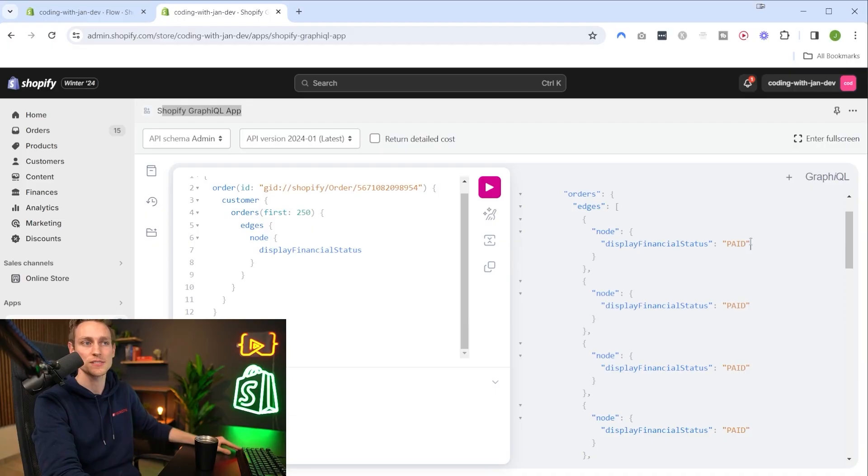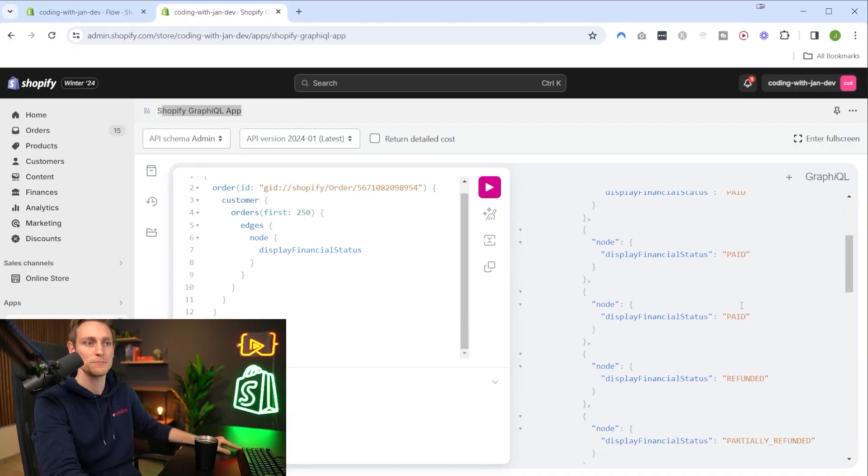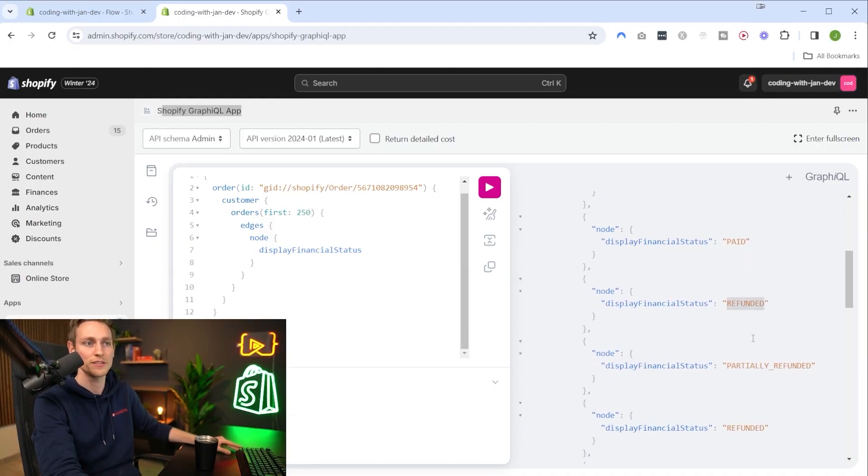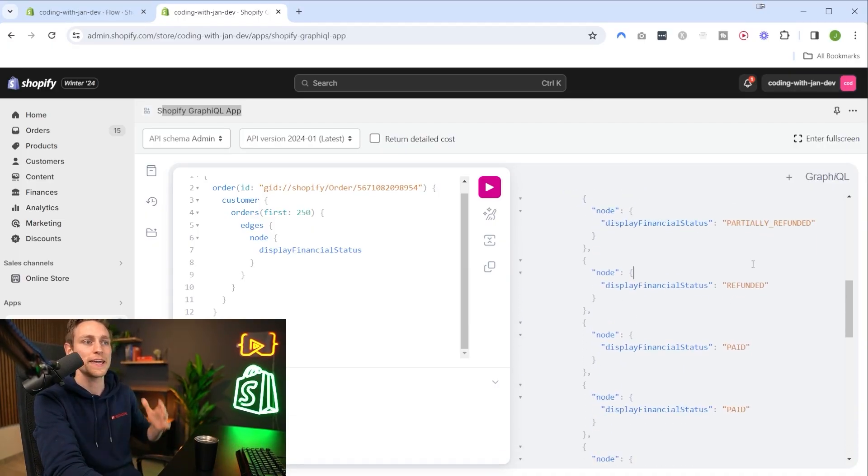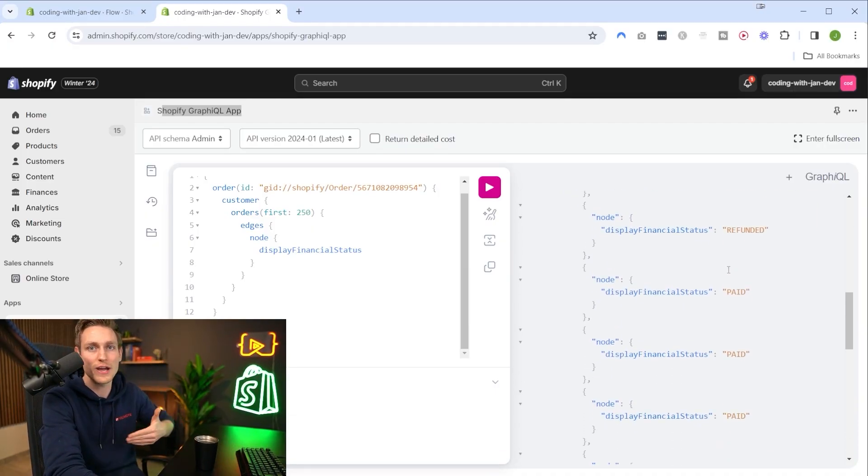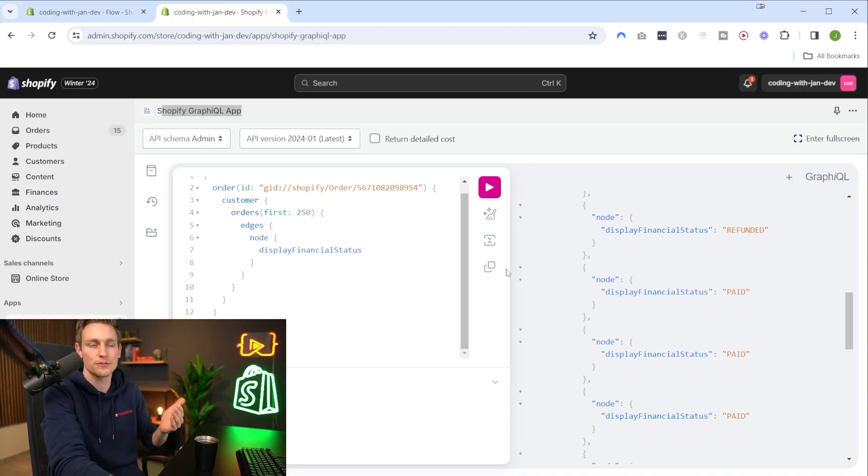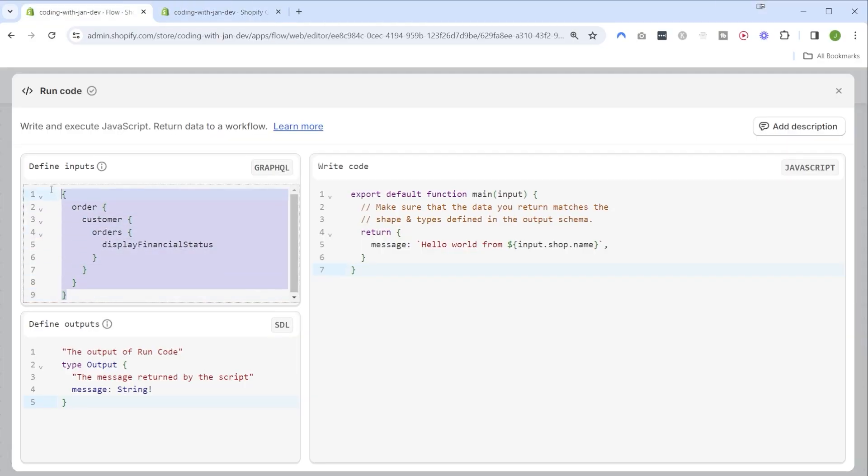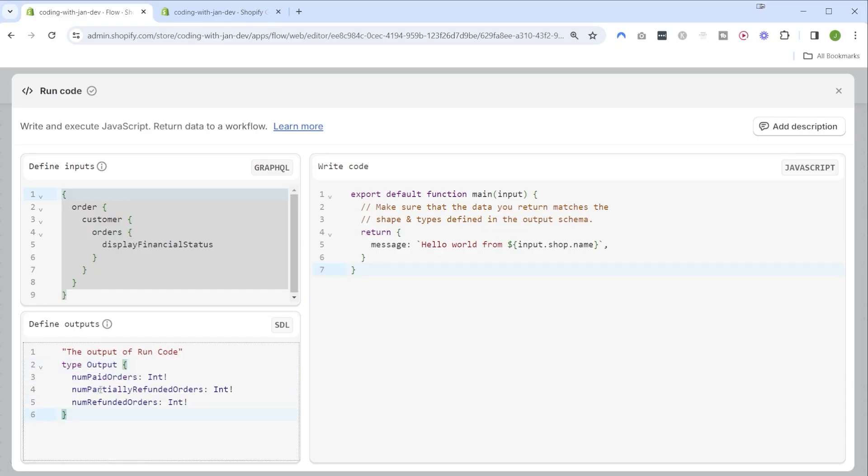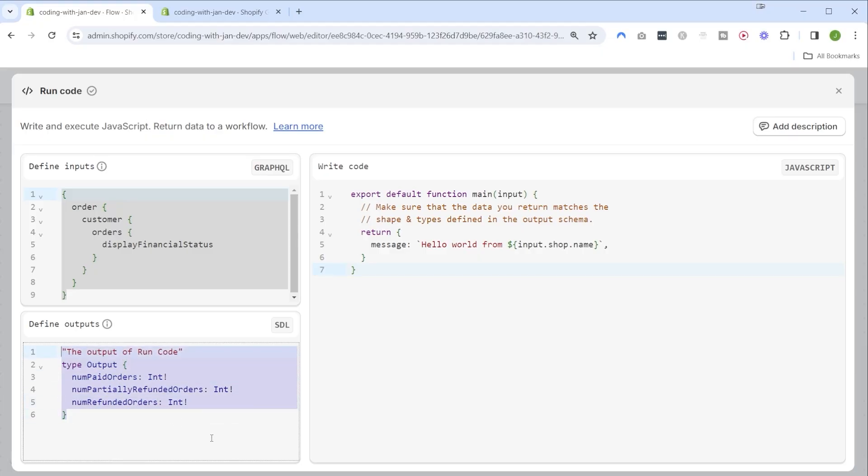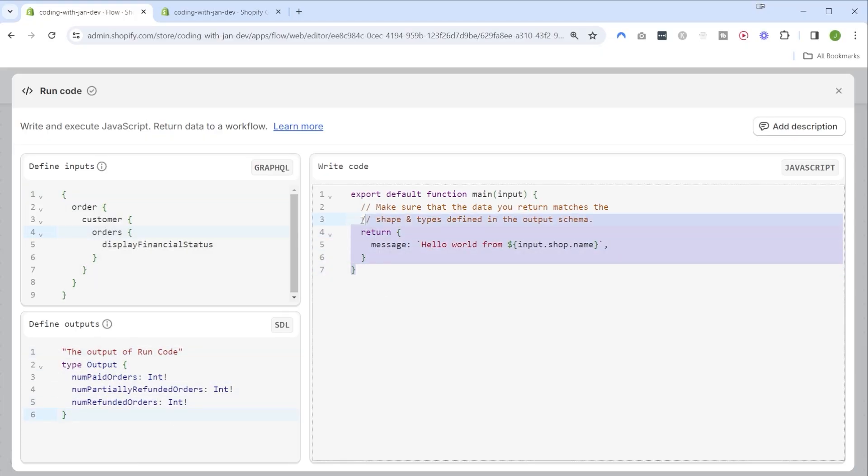Now that we have our input data defined, let's move on and define the output values. We don't need a message of type string but instead I want to have three integers: the number of paid orders, the number of partially refunded orders, and the number of refunded orders.